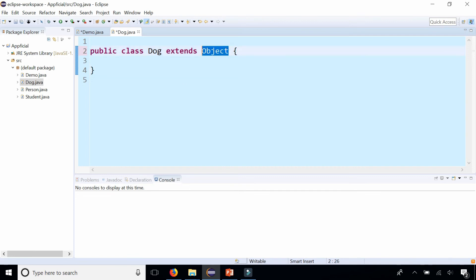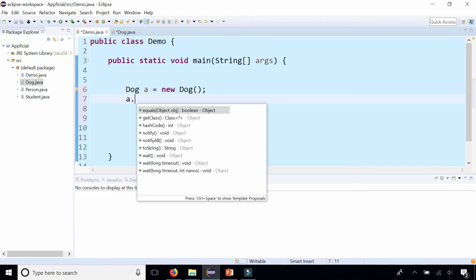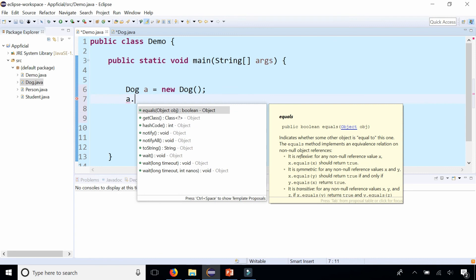Also, it's important to note that the most useful methods from Object are the equals method, toString, and hashCode. These methods are typically overridden, and in a different video we'll learn how to override the toString method and also the equals method.